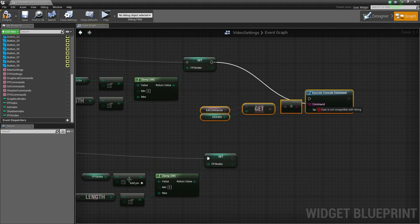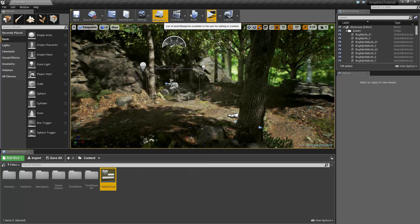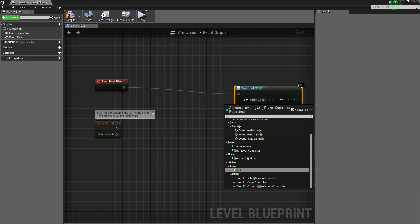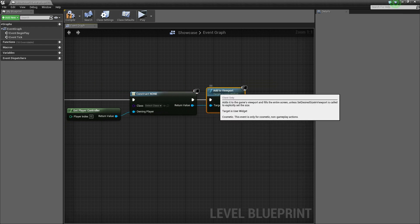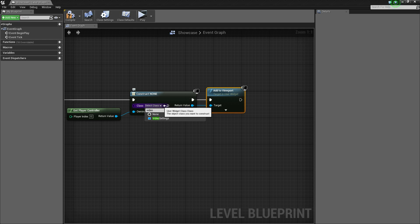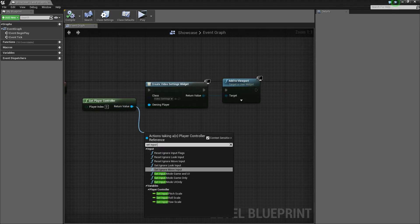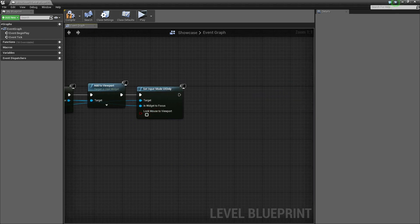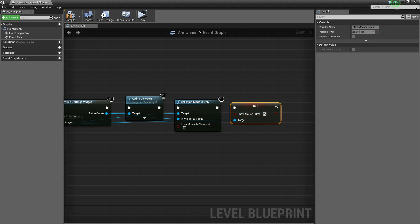And finally set this up for the frames per second setting as well. Compile and save. Now up here at the top where it says blueprints, let's open the level blueprint. As soon as the level is loaded, we're going to create a widget — the video settings widget — with 'Get Player Controller', and add that to the viewport. We also need to set input mode to 'UI Only', focus on the return value of the widget we just created, and set 'Show Mouse Cursor' to true. Compile and save.